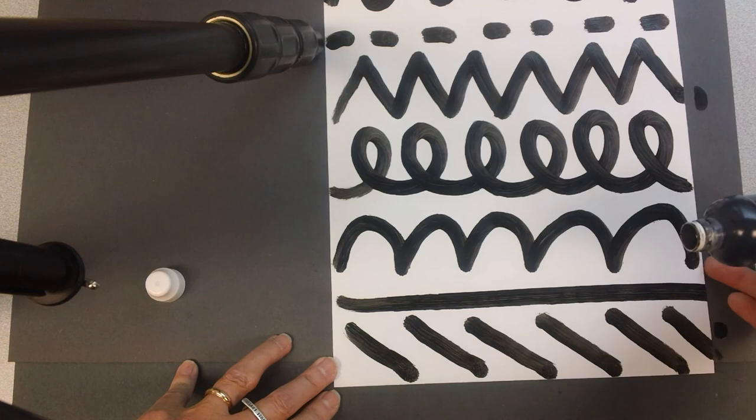Alright, so I have created my line picture. We need to wait for it to dry before we go on to the next step. Bye.